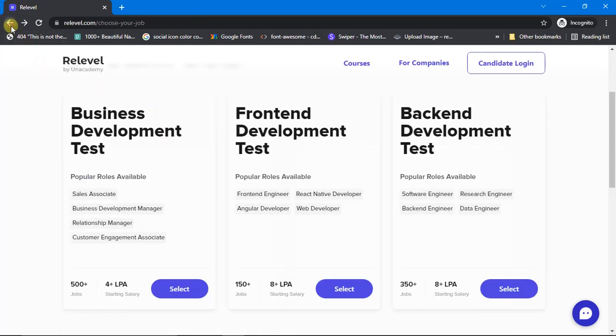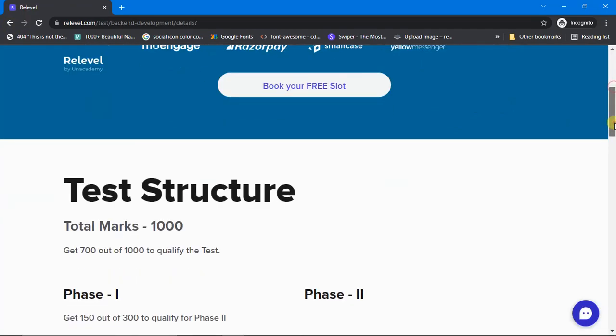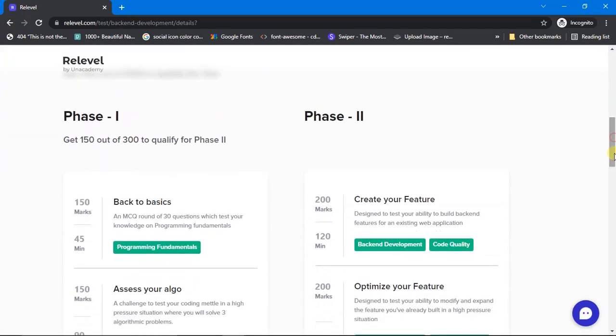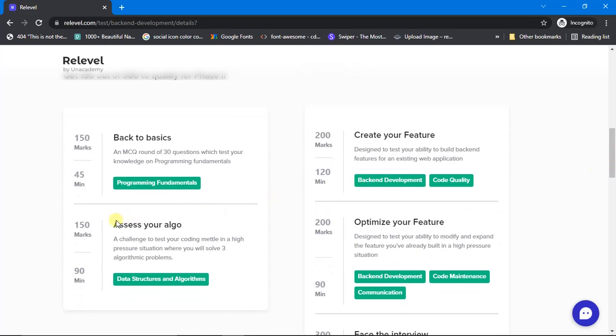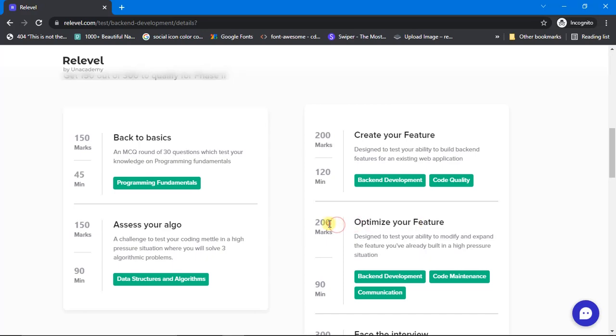If I just go back and click on this Back End Development Test and scroll down a little bit, see here also the 'Assess Your Algo' is of 150 marks and 'Optimize Your Feature' is of 200 marks.